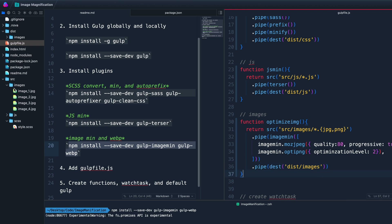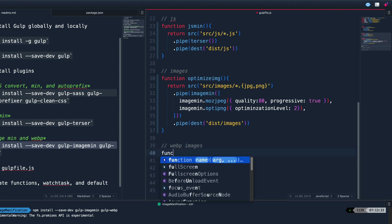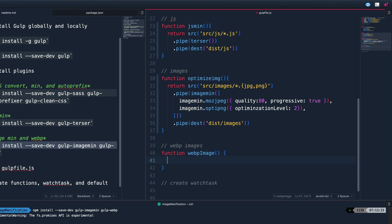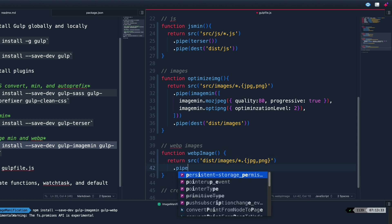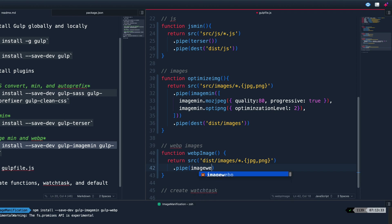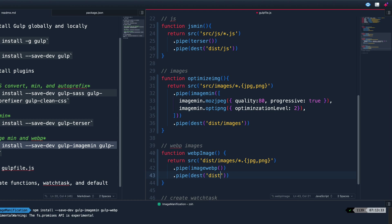The second image function, webpImage, watches the dist/images folder for JPEGs and PNGs, pipes them through the imagemin-webp plugin, and outputs them to the same dist/images location. This way both the original JPEG and the WebP version sit right next to each other in that directory.